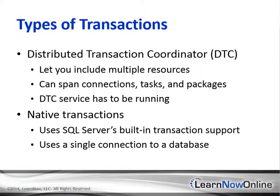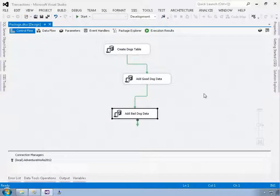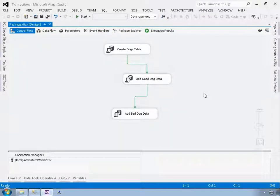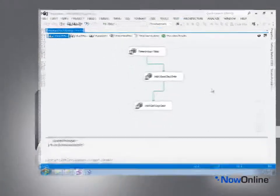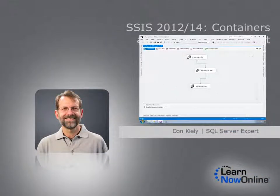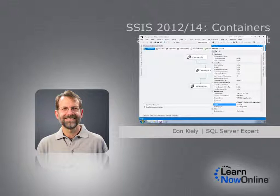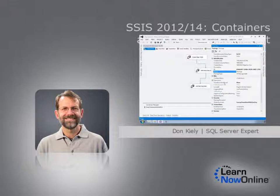You'll see how to implement transactions for both a package as well as for smaller units, using containers. With smart transaction implementation, you can build remarkably robust packages.